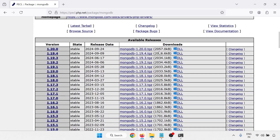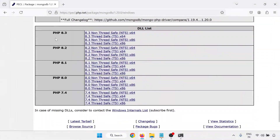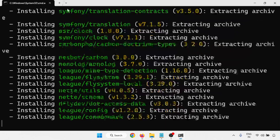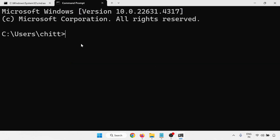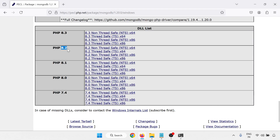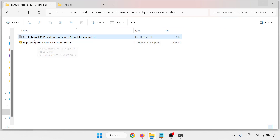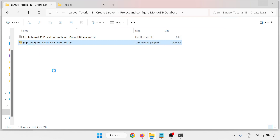We want to download the MongoDB DLL file — the latest version is 1.20. Check your PHP version by running php -v. I'm using PHP 8.2, so I need the matching version. I'm downloading the 64-bit Thread Safe build. After downloading, you get a file like php_mongodb — extract that file.